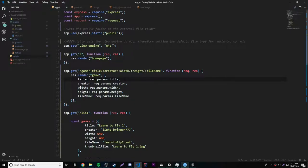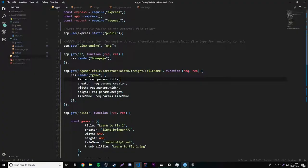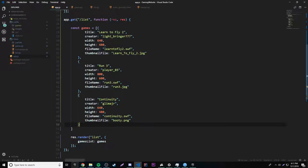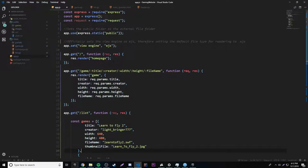Hey, what's up guys, back again with another video in the Node.js and Express series. This episode I'm going to show you how to work with post routes. Now that we have the capability of running SWF files on our website and playing games, let's make it so we can add games to our website without having to type it in manually each time inside of the code.